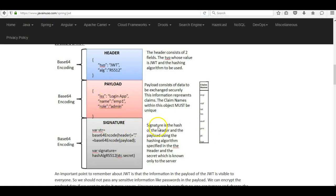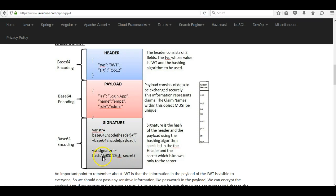The next section is the signature section. The signature is the hash of the header and the payload using the hashing algorithm specified in the header. In our case the algorithm specified is RS512. To generate the signature we first create a string combining the header and payload in base64 encoded format separated by a dot. We then hash this string using RS512 and the secret key, which is available only with the server.